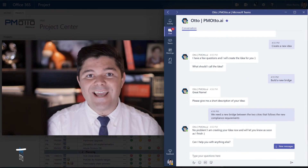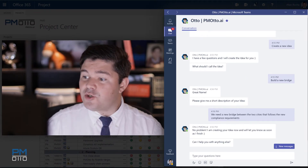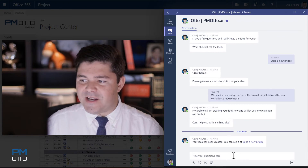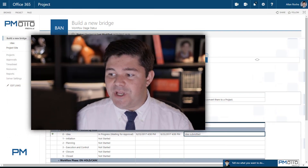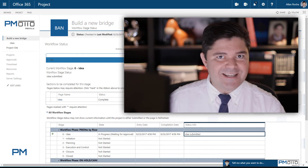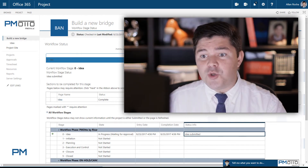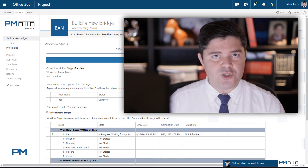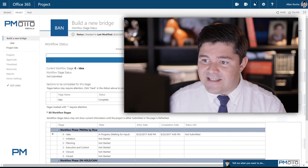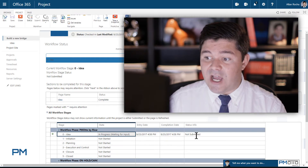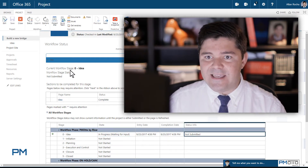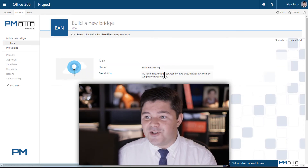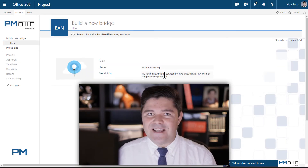Now let's check how the idea was created. I just got a new message: your idea has been created. You can see 'build a new bridge' just by clicking on that link. By clicking that link, Otto will redirect you to your PPM tool — in this case, we are using Microsoft Project Online. I can see here that I'm on the Idea Stage and I have not submitted my idea yet. I can also see all the information that I just spoke to Otto. Is that amazing?